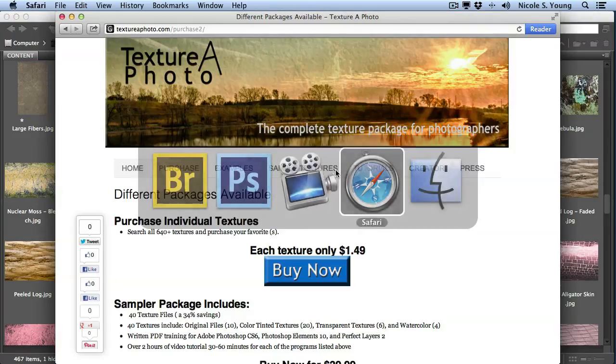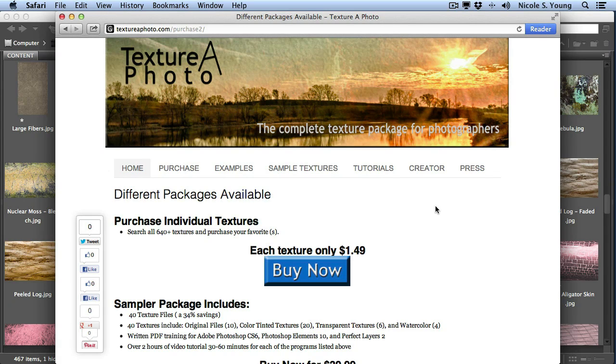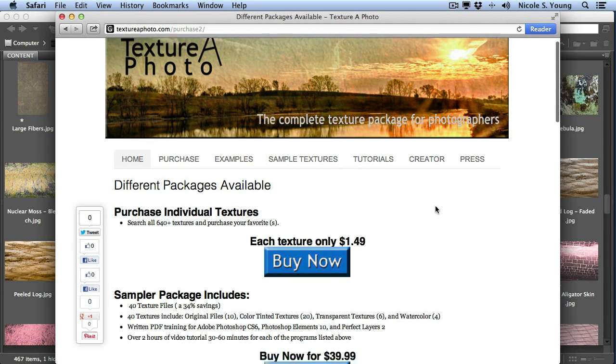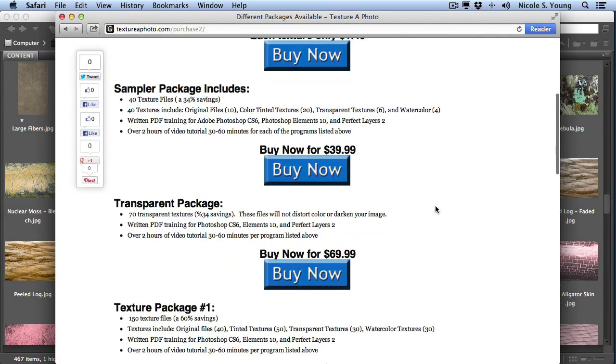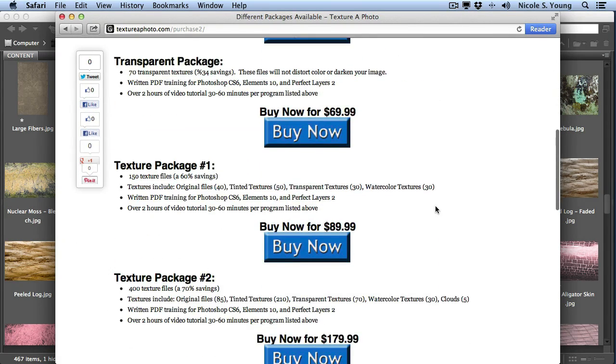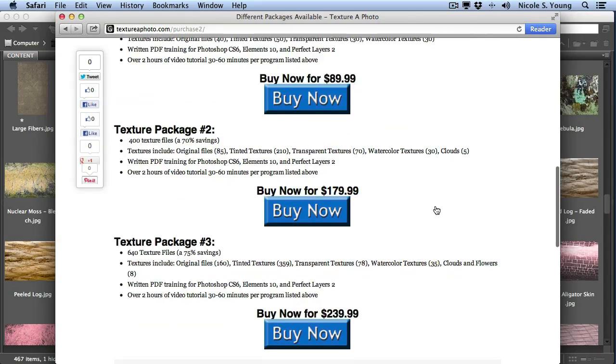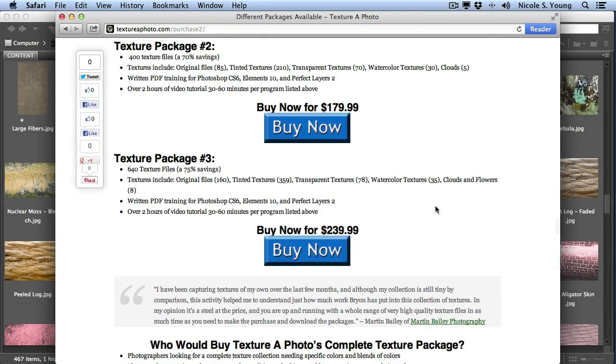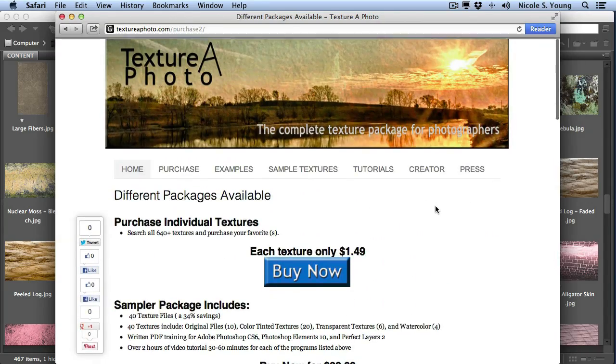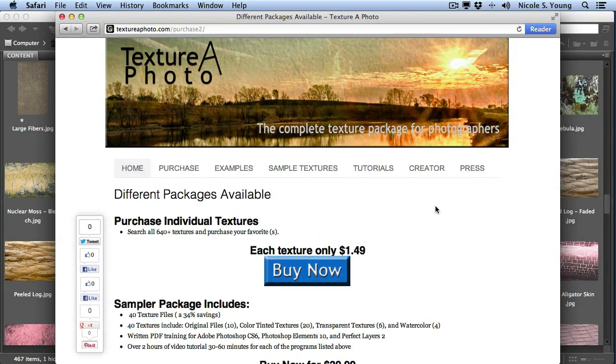They're online at textureofphoto.com. They have several different packages. You can buy one texture individually or you can buy them in packets. So it's a really great resource to use if you're looking for additional textures to add to your images.